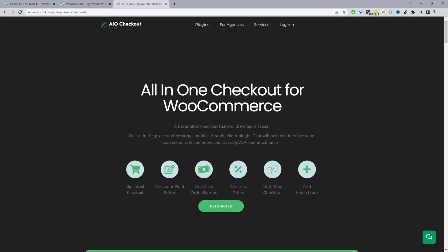There's a free and a pro version. Just head over to WeSuite.com, go ahead and download the all-in-one checkout plugin. I'll leave the link in the description below, and with that said let's head over to our dashboard.